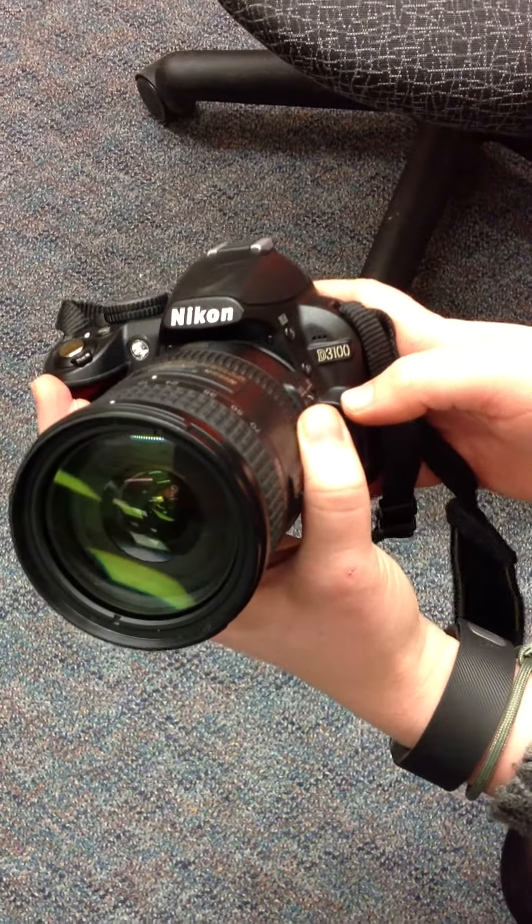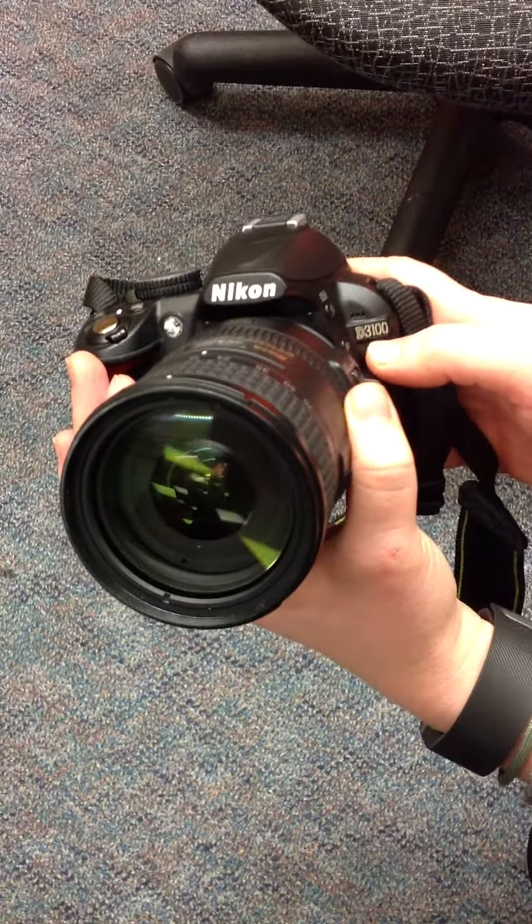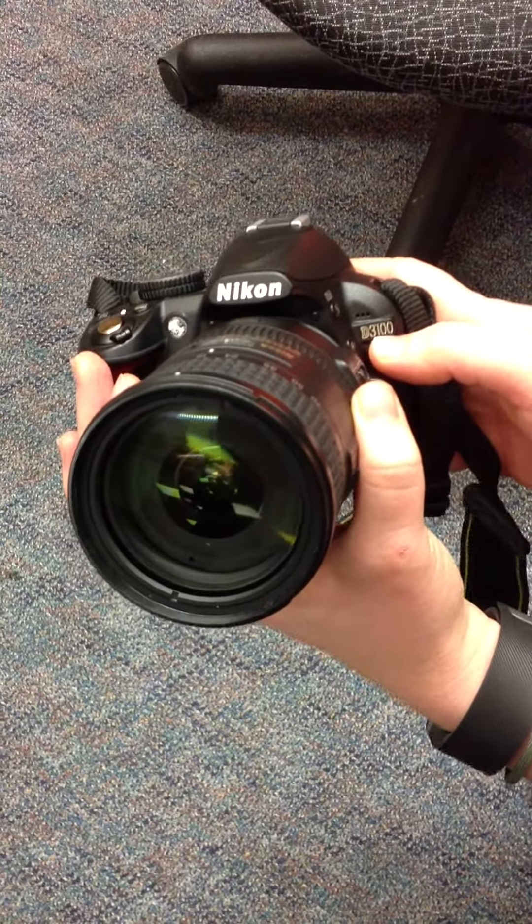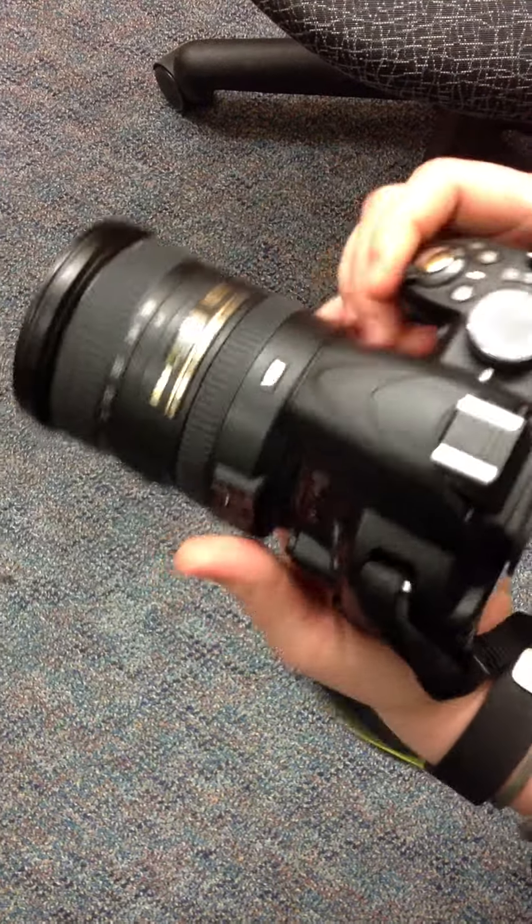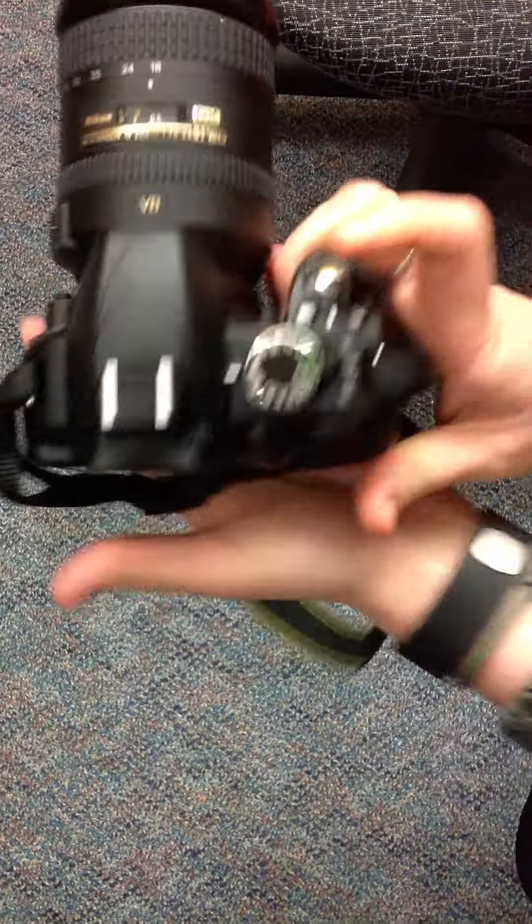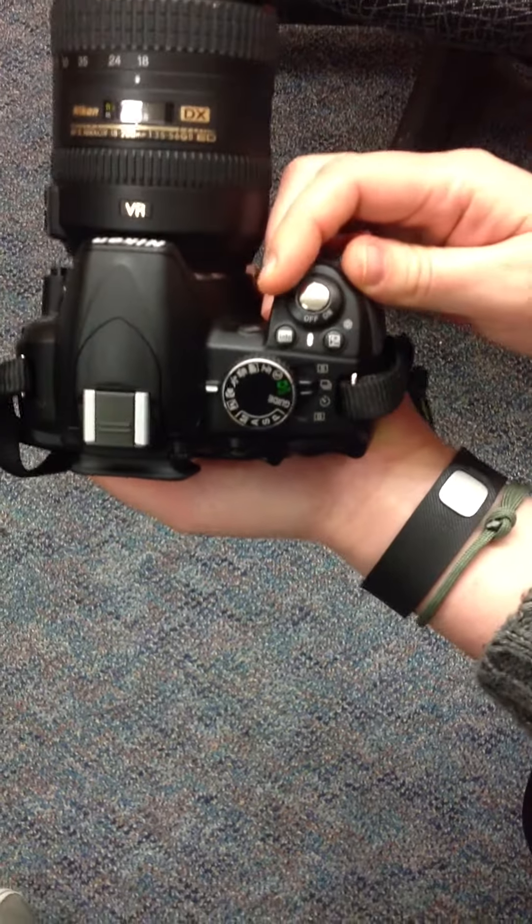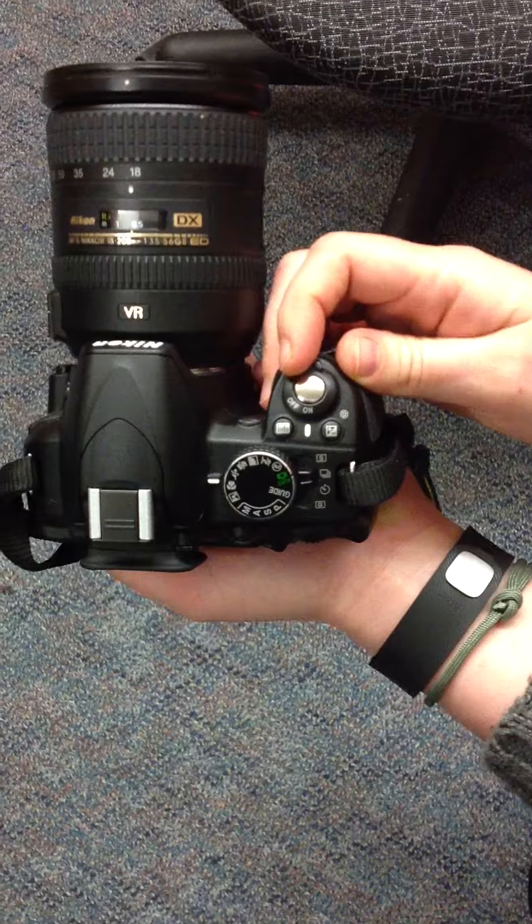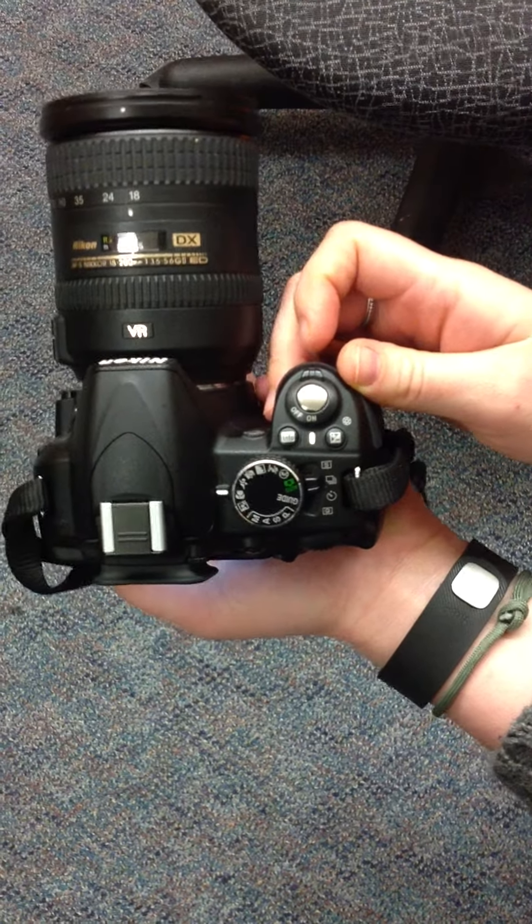This is the tutorial for how to adjust the Nikon D3100 camera. First, start off by making sure your camera is in the on position.